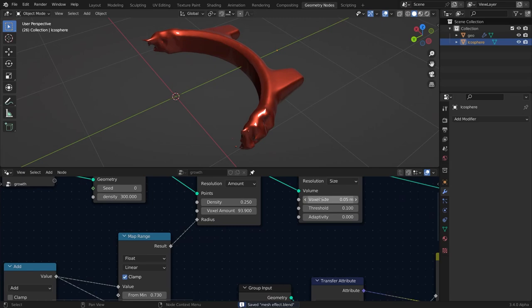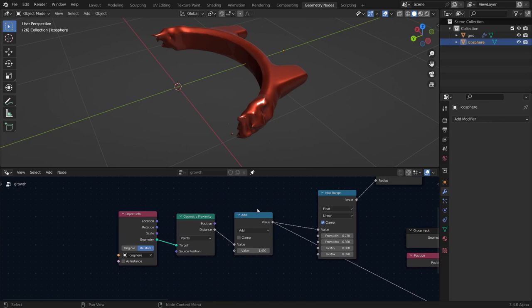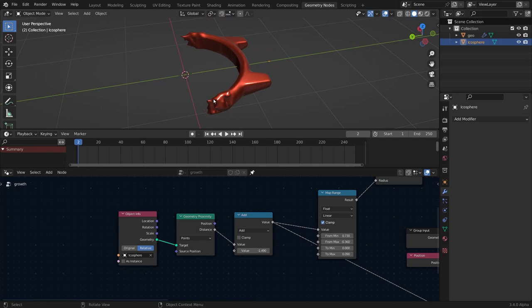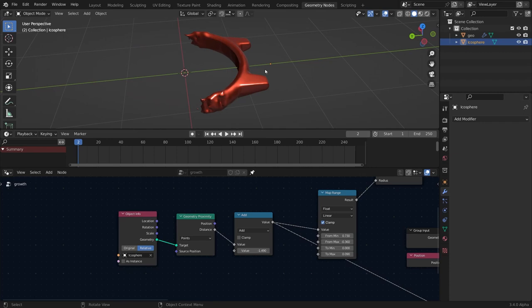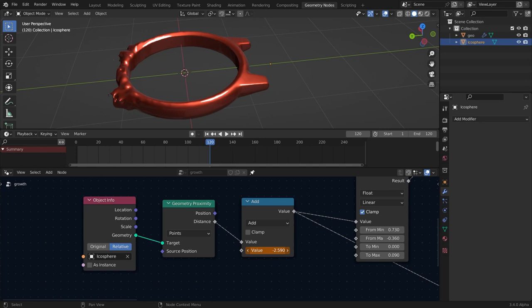Set the voxel size to 0.05. To animate this, add a Timeline — the shortcut is L. At frame 1, select the Math node and bring the value back, then hit I to insert a keyframe. Set the end frame to 120 and bring the value down until it fills out. Insert another keyframe and when you play it, you'll see the growth effect.